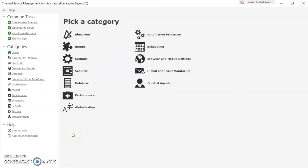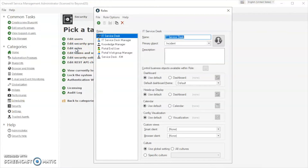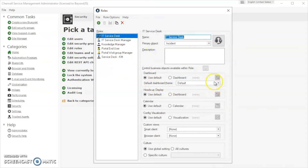We're going to go to the security area and click on Edit Roles. You'll see that there are six available roles that come out of the box, and in order to set the default dashboard for any of these roles, you would set that in this area here.